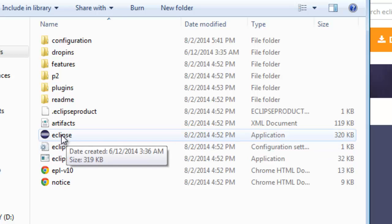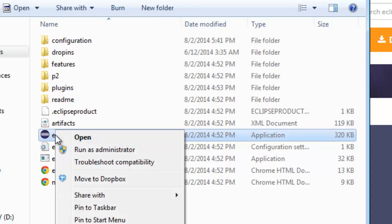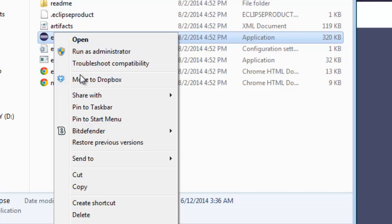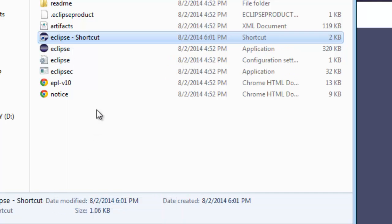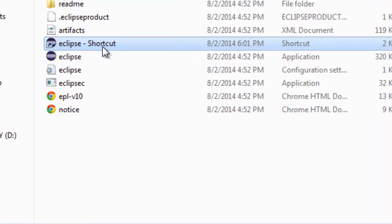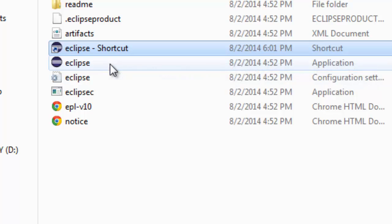You'll scroll down and see an application here with the Eclipse icon. You can just launch it from here if you want by double clicking it. Or, what you probably want to do is right click here and say create a shortcut. You can see what happened. It created an Eclipse hyphen shortcut.